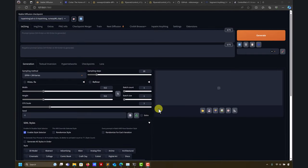Let's do another tutorial on inpainting. This one was prepared based on a specific request: how to change hair — the color of the hair, something like that.